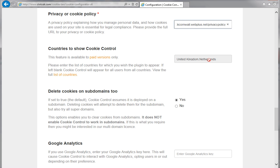The Countries to show cookie control option isn't available on the free plan, but if you're using any of the other plans, you can enter the countries for which you want the widget to appear. Leaving the field blank means the widget will appear for all users from all countries.